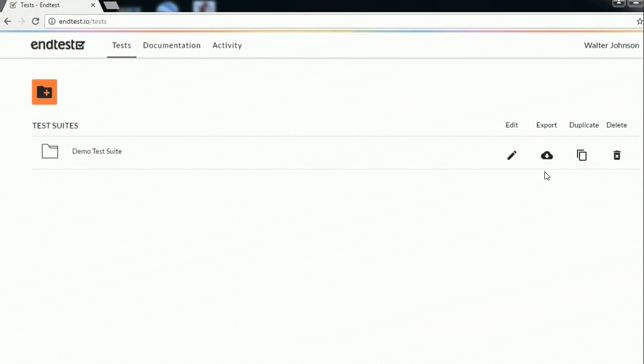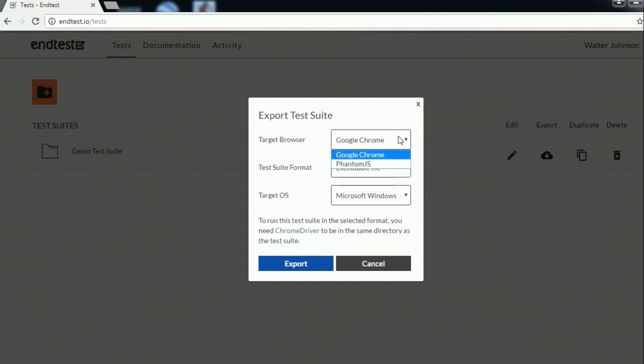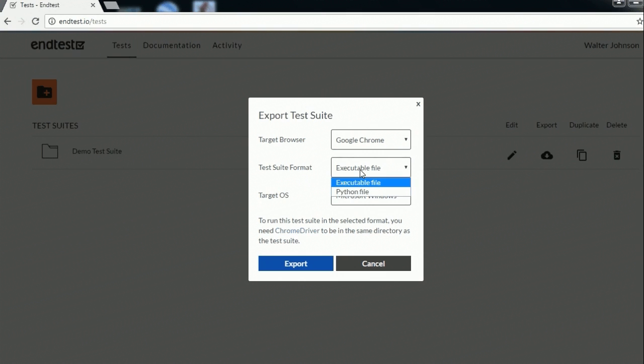But right now we can only export the test suite, which means that we are downloading it and running it on our computer. So as you can see here we have several options for exporting, for setting the browser, and also the format.